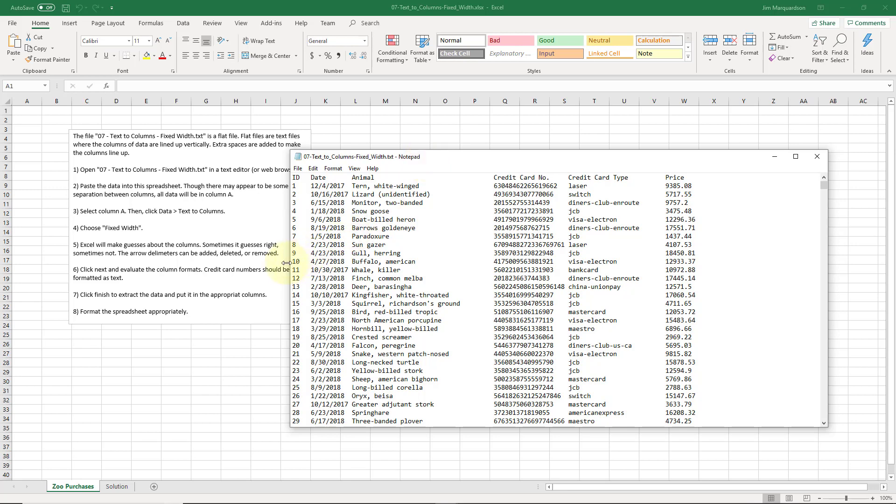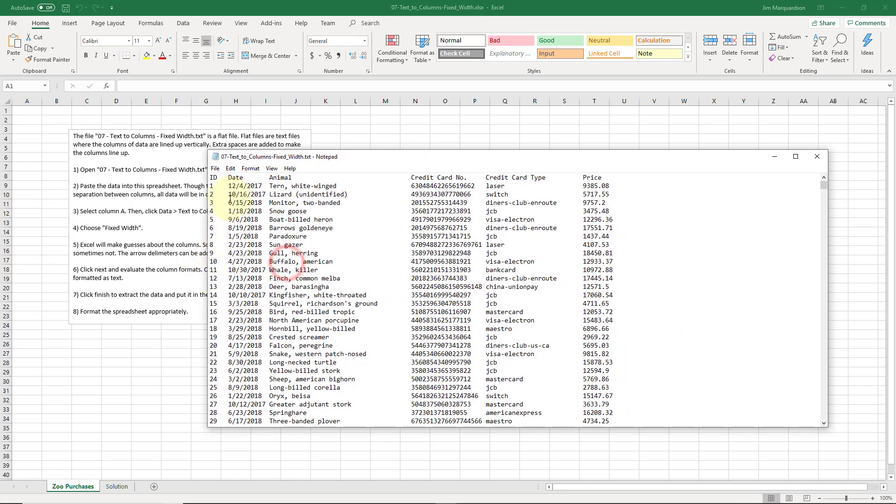This is a fixed width file because every column starts at a certain character position. If I look at the ID, everything starts at the very beginning of the row. Makes sense.